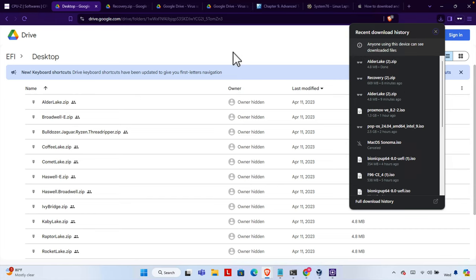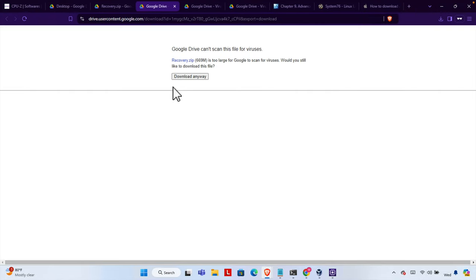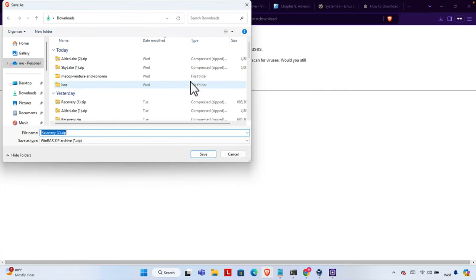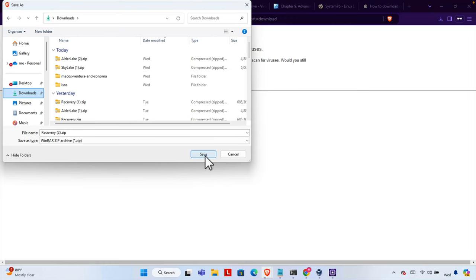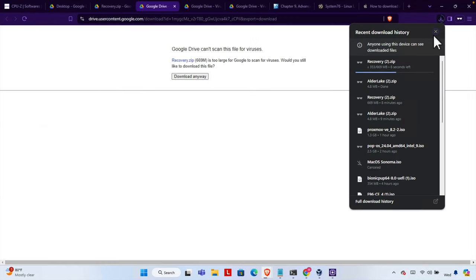Now we need to come to the recovery.zip file. Here you will find only one zip and we have to click the Download button. From here you have to press 'Download anyway' to start downloading. We have to choose the Downloads folder and then press the Save button. This file is pretty big — almost 700 MB — so it will take some time to download.